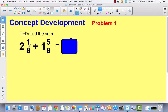In your math journal, write this example of a mixed number plus a mixed number. If you think of these in unit form, you would say: I have two ones and one eighth, plus one one and five eighths. When you add, you have to add like units — whole numbers to whole numbers and fractions to fractions.